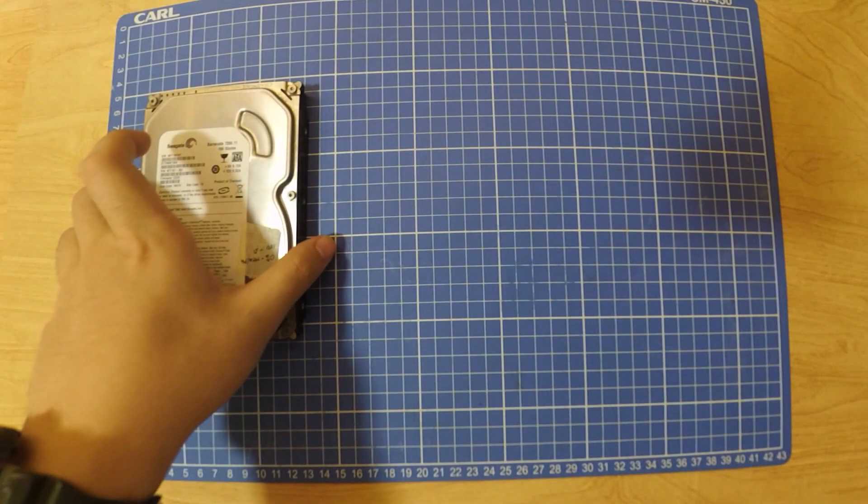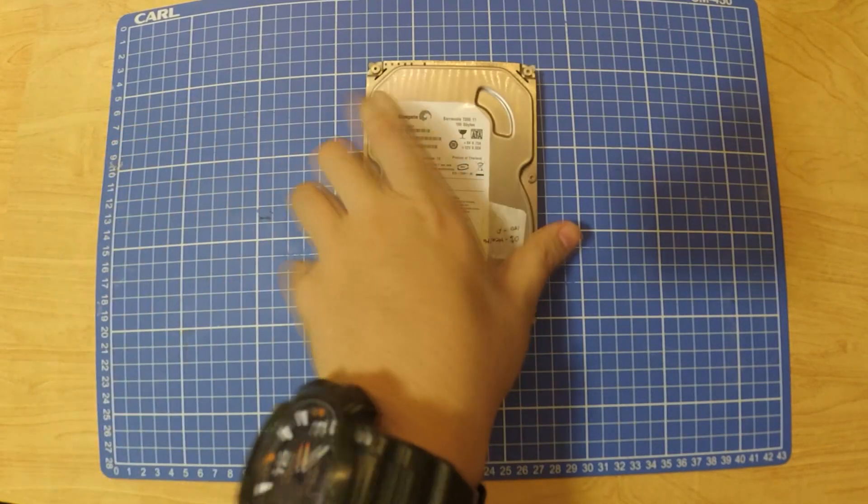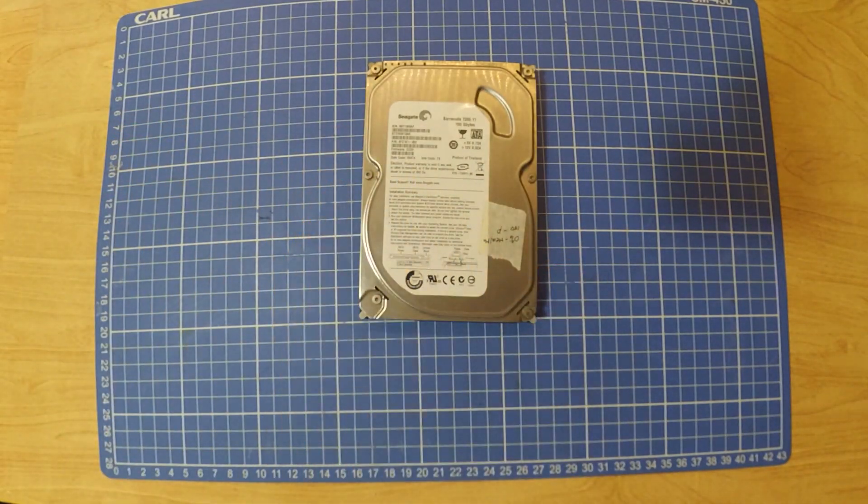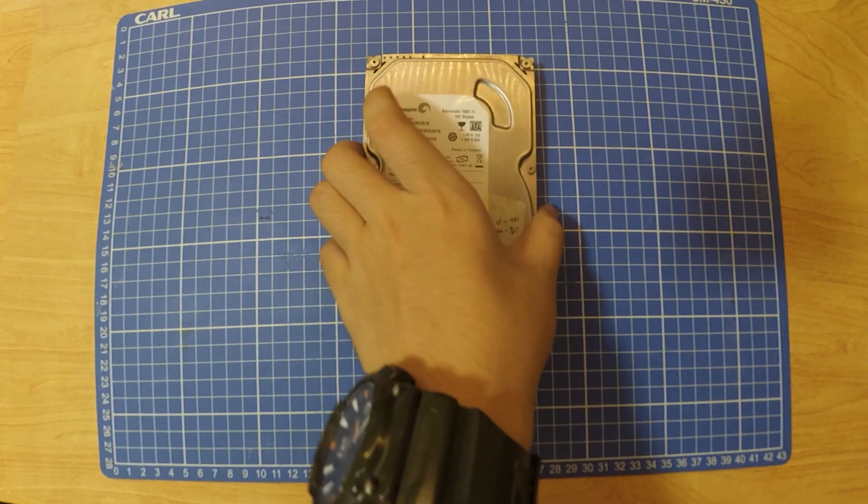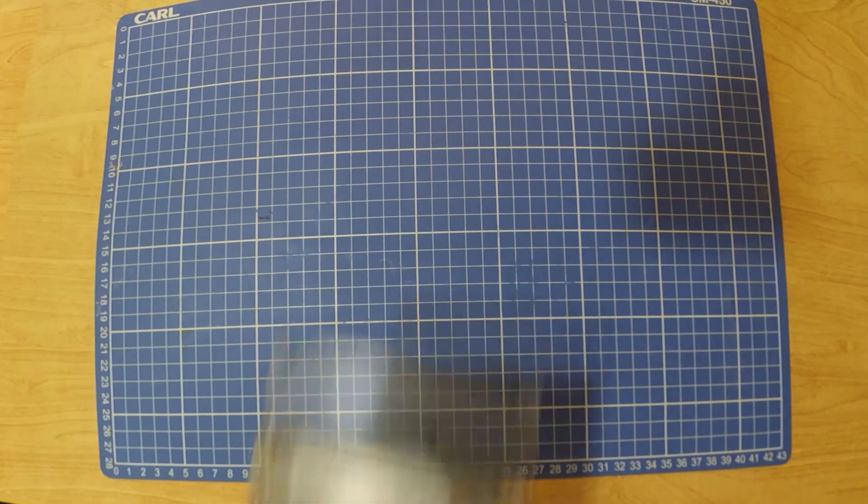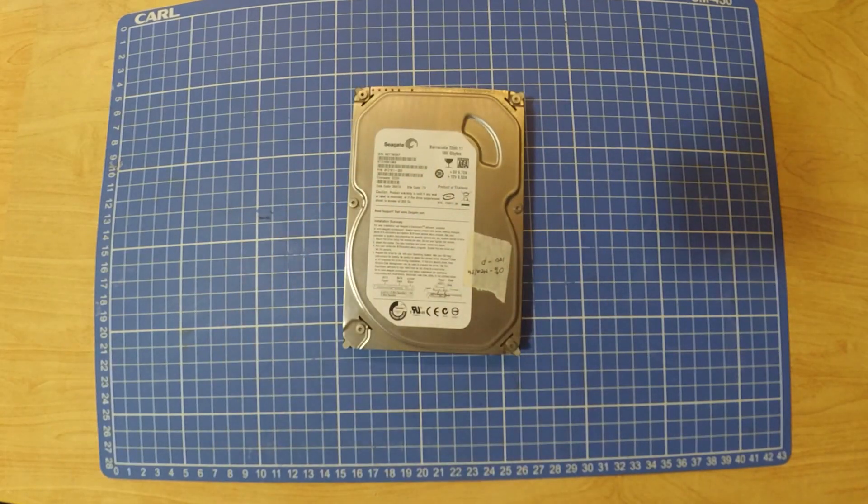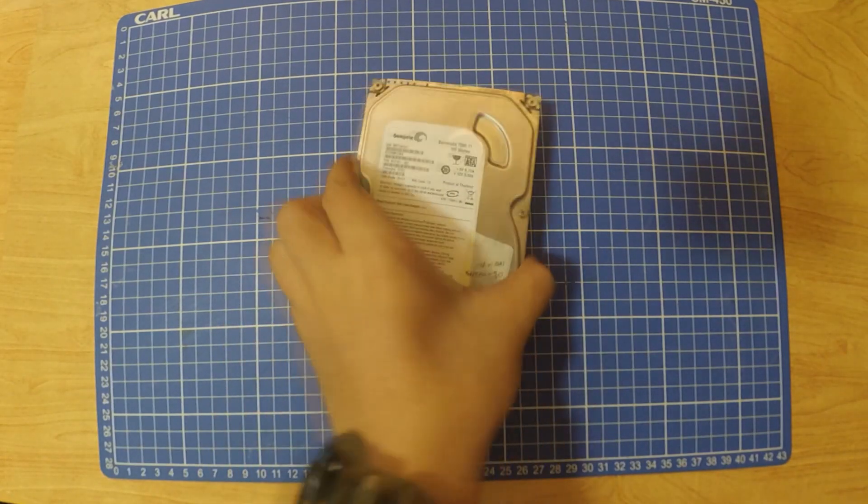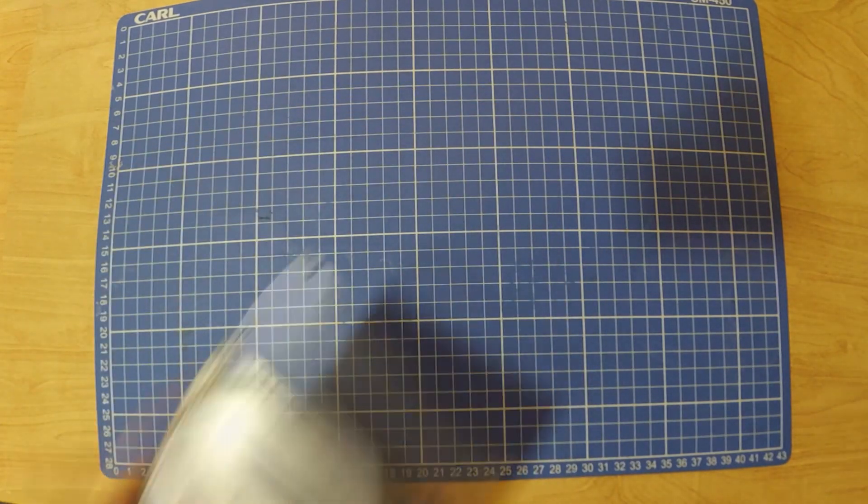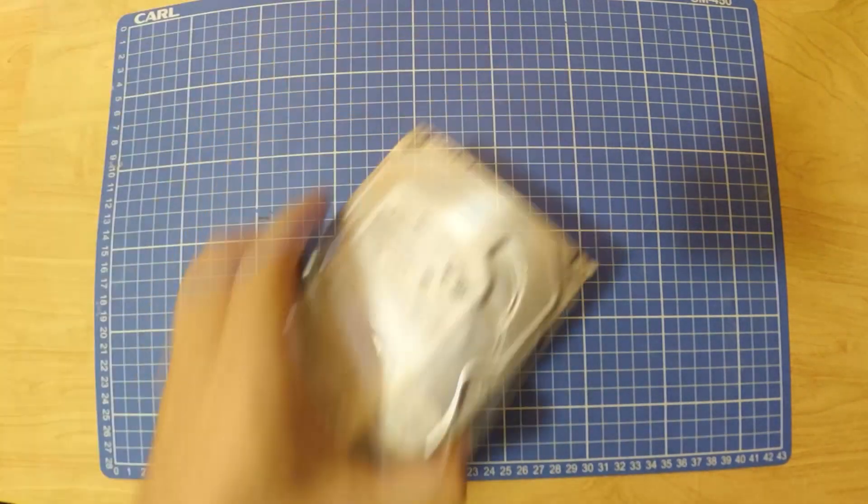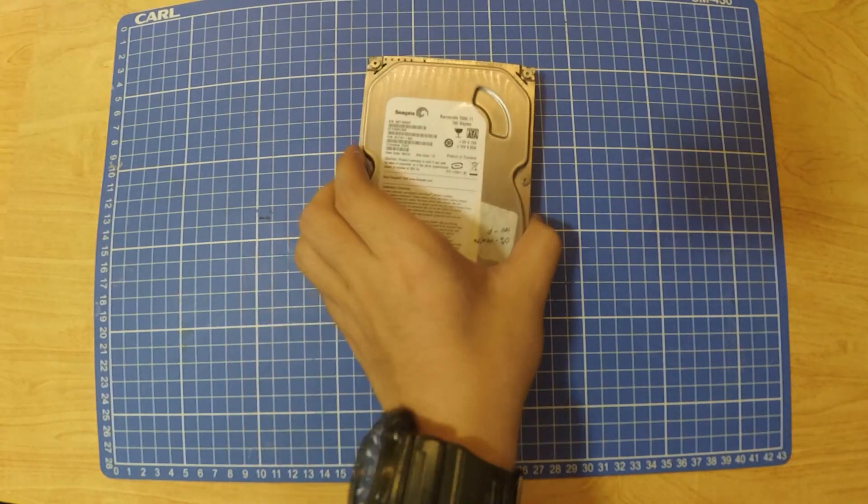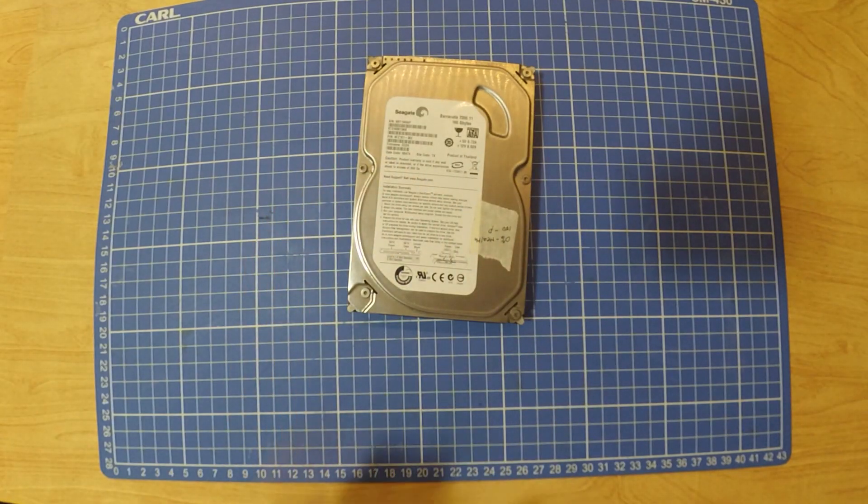In this video, I will be showing you how to reset SMART in your hard disk drive using an Arduino. A little disclaimer, this video is not for refurbishing hard disk drives, this is for data recovery purposes. Let's get started.